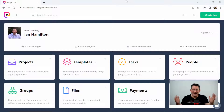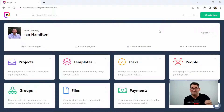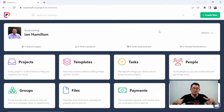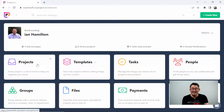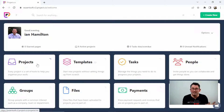Here we are on the dashboard and as you can see it's fairly simple and easy to use. Basically you've got your projects, templates, tasks, people, groups, files, payments, and time. The idea is that everything is designed to be shared with everybody — your clients or your team — all in one place. When you first go in you get a short video telling you a bit about it, which is quick and concise because it's a fairly intuitive project workspace anyway.